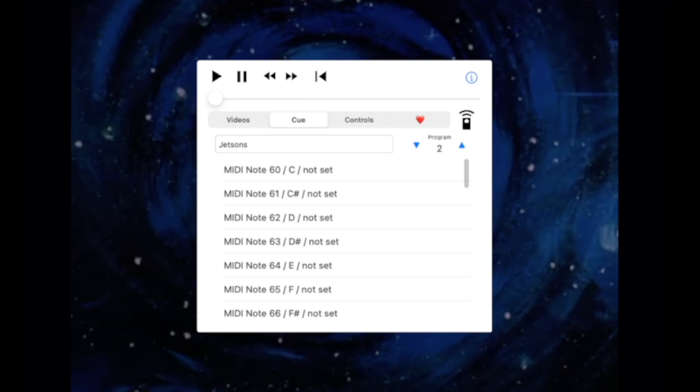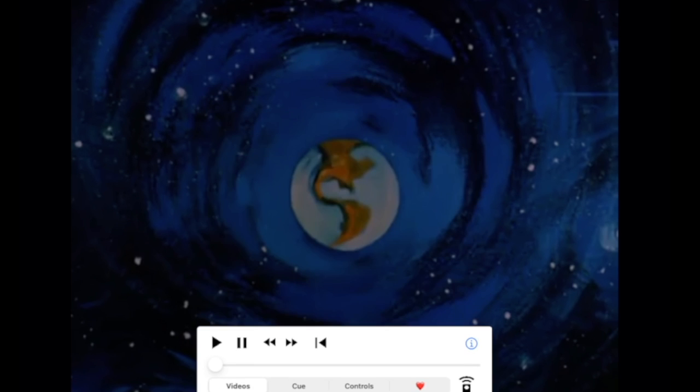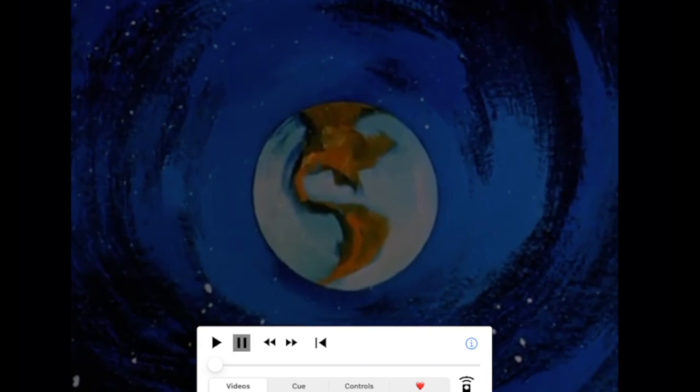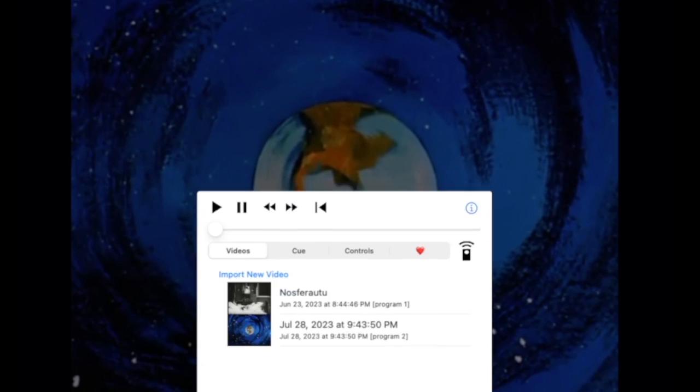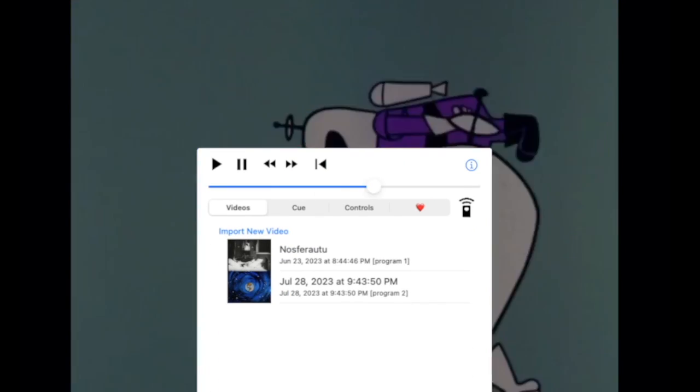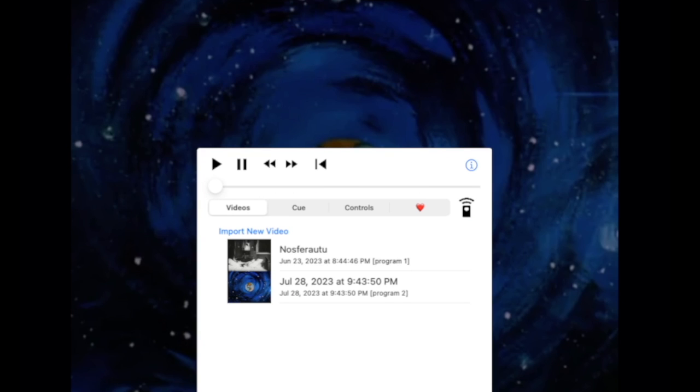Using a program change message over MIDI. Here you've got a program change message that you're going to use here. Back to the video. So I've got this loaded in. Here's a little bit of Jetsons. Scroll bar here. You can scan through the video.